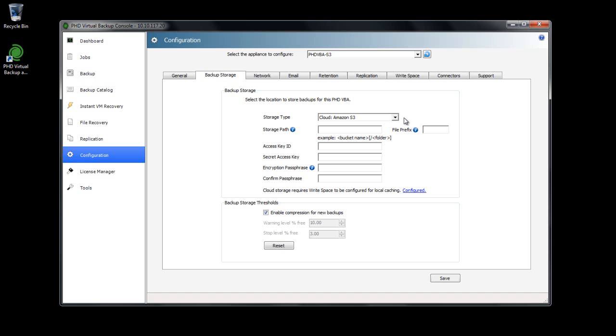Each cloud storage type requires a storage path, which is the bucket or container that you created when you opened your cloud storage account. You can log into your cloud storage account webpage to find the name you used.